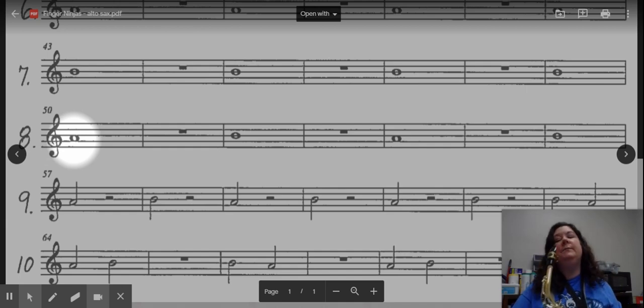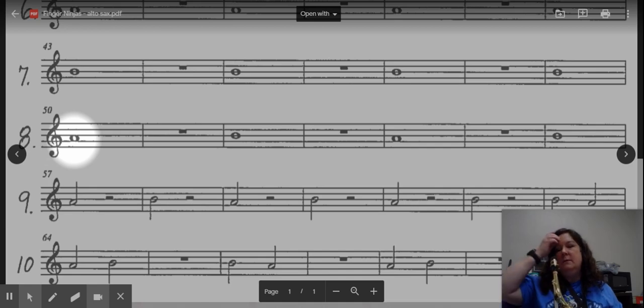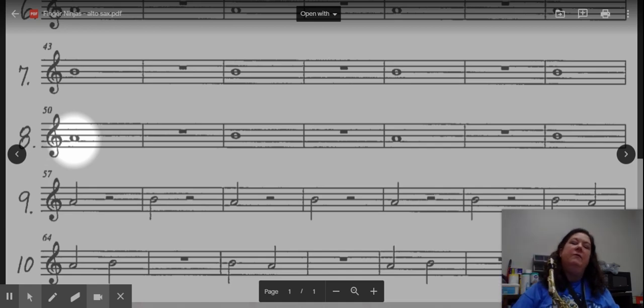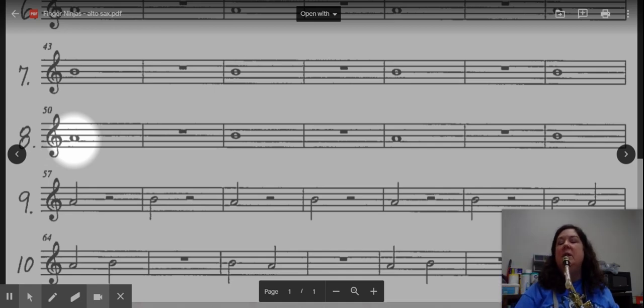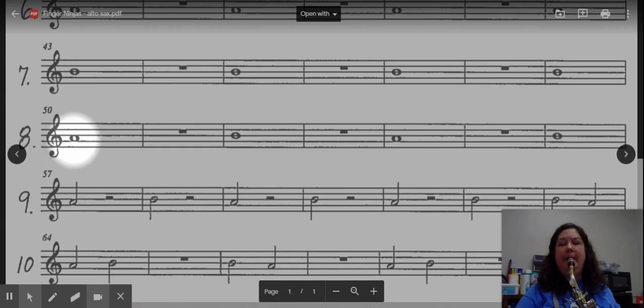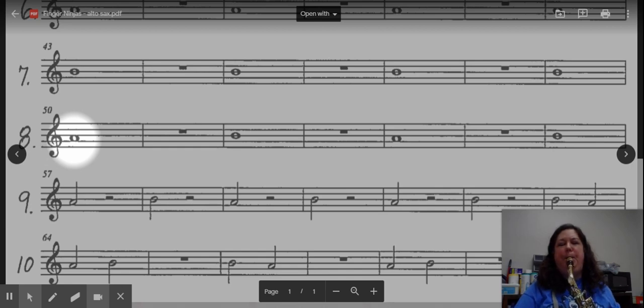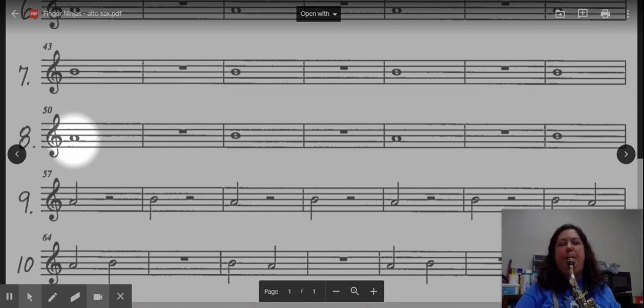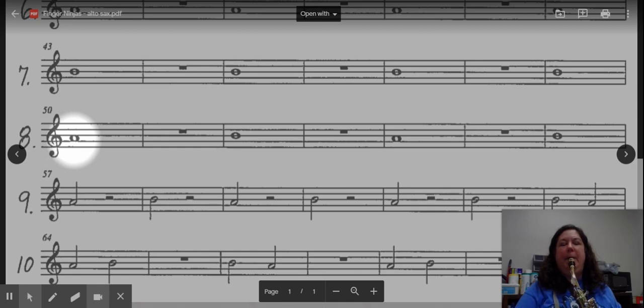Here's our metronome. Start with A, first and second finger. Tap, two, and air. Switch. Switch. Switch.